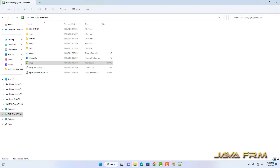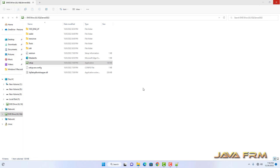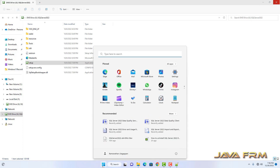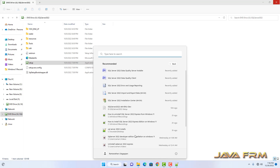I am closing the Installation Center — everything is completed. The next step is to install SQL Server Management Tools, but that is a separate download. Download links for SQL Server Management Studio have been provided in the description of this video. Before that, let me show you the Start menu — these are the components installed after SQL Server Developer Edition installation.